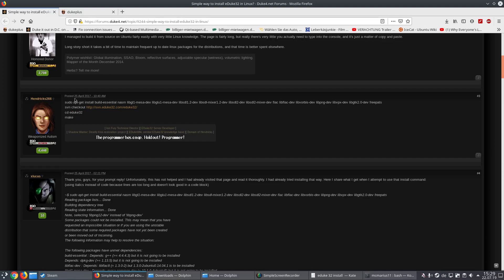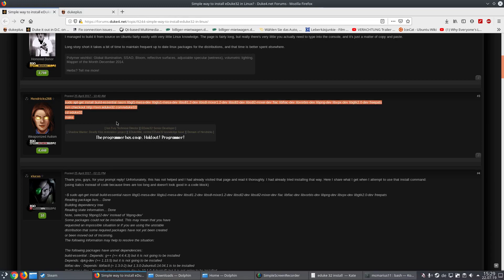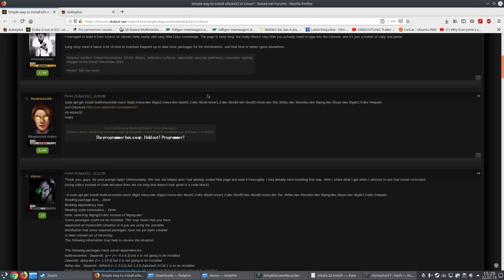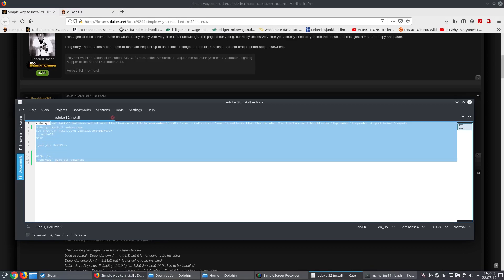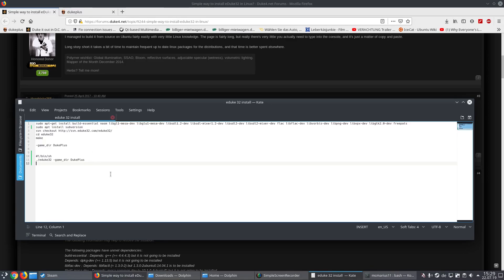Alright, thanks again to Hendrix266 who made this simple tutorial. I enhanced it a little bit. This one is in the description below — that's everything you need to install it, and we will go through it step by step.